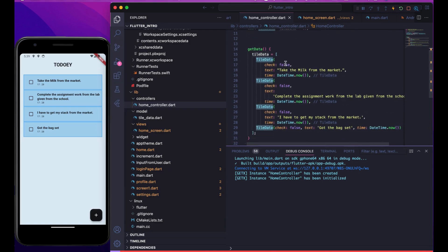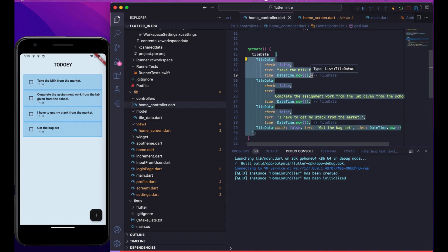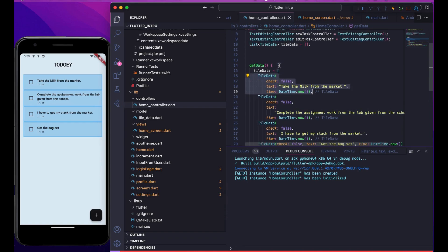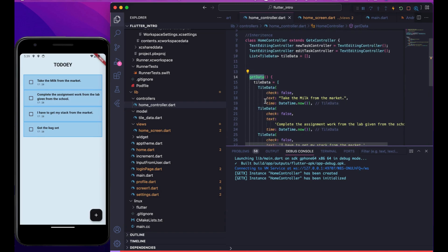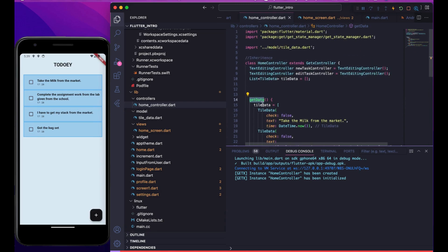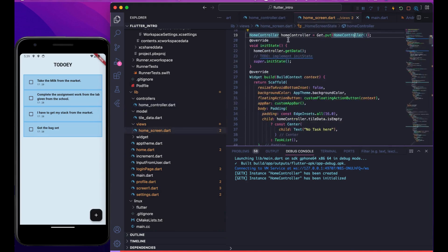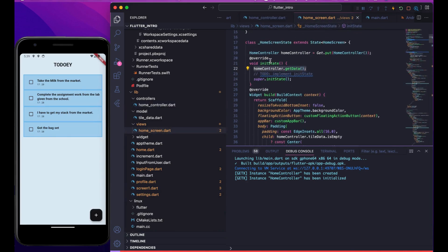The TileData has a check, title, and time — three things. Using this model we can anytime create a checkbox tile. We created a getData function to act as an API call, and we call this function from our home screen. Init is a function which is called as soon as the screen is created, and init is done before the build method — so anytime you call init, it will be called before the build function.